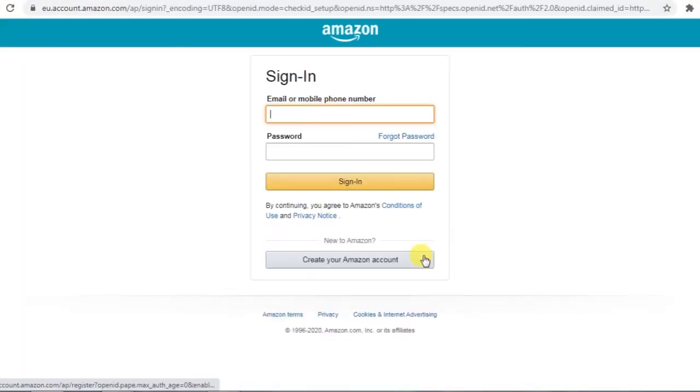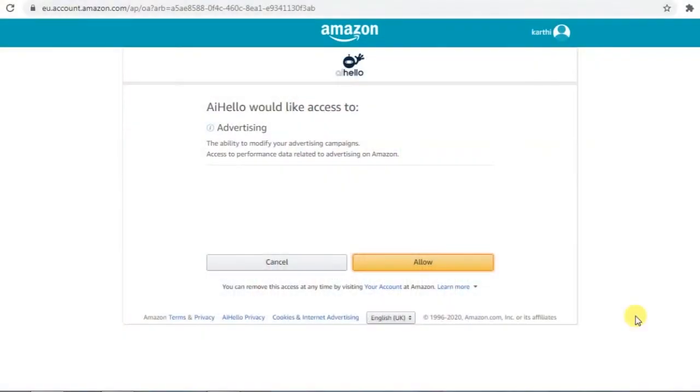You will be taken to the Amazon advertising console where you will have to sign in and will be presented with information on allowing AI Hello to connect.